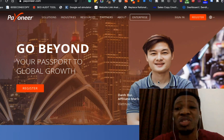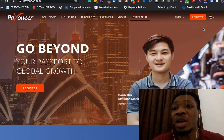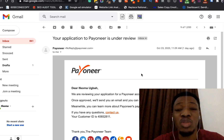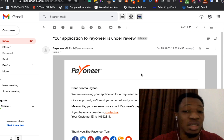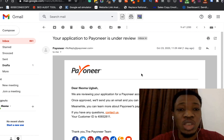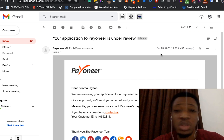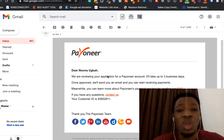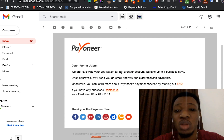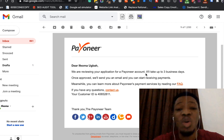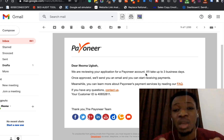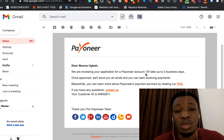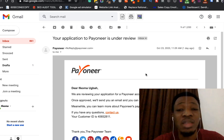So I'll quickly jump in and go to my mail and show you guys the first email we received when we made the first video, where we signed up and our account was under review. I'm actually doing this for a friend, so you can see her name here instead of mine. In this particular email, dated October 26, 2020, you can see it says 'Your application to Payoneer is under review.' It says they are reviewing your application and it takes up to three business days; once approved they'll send you an email and you can start receiving payments.